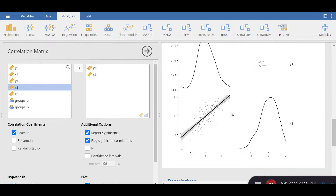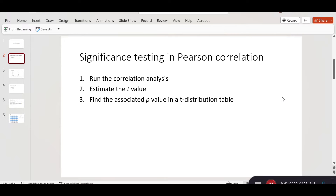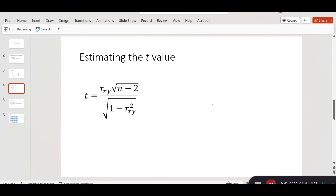Now let's go through the process of estimating the t-value. I've made some slides for you. To estimate a t-value for a correlation index, the first step is to run the correlation analysis, which I've already done. The second step is to estimate the t-value, and finally we find the associated p-value from the t-distribution table and decide whether the t-value is statistically significant. The key statistics to keep in mind are r = 0.797 and degrees of freedom = 98.